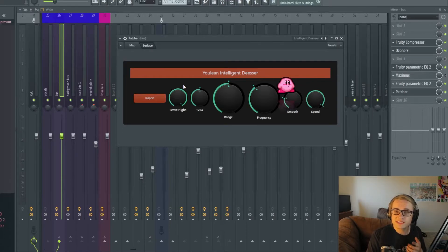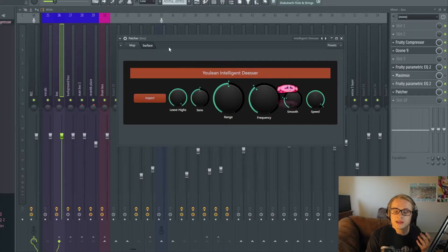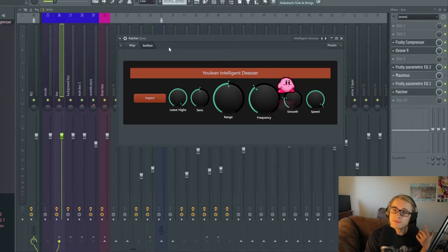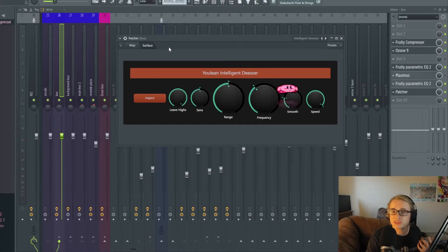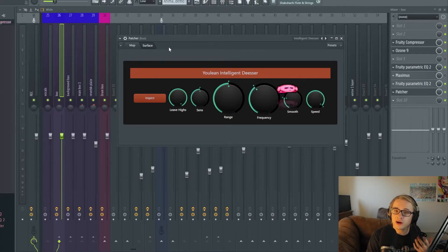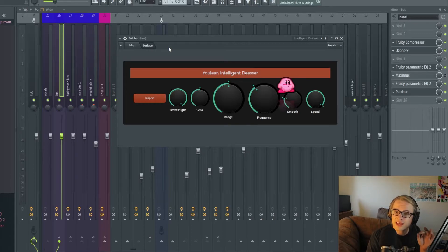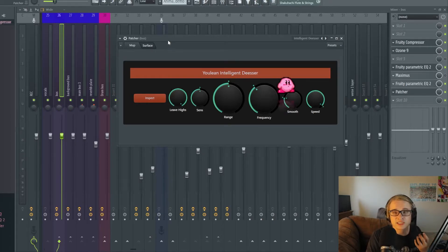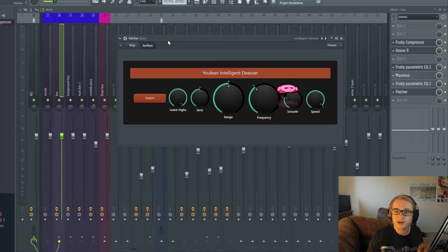And one of the main reasons that I like this de-esser more than the others is this inspect button. What this inspect button does is similar to a third-party program like Pro-DS or Spitfish. It allows you to solo out just the sibilance or the sound itself of the S in what you're hearing and it's an extremely useful feature to have to be able to hear exactly what you're cutting out.